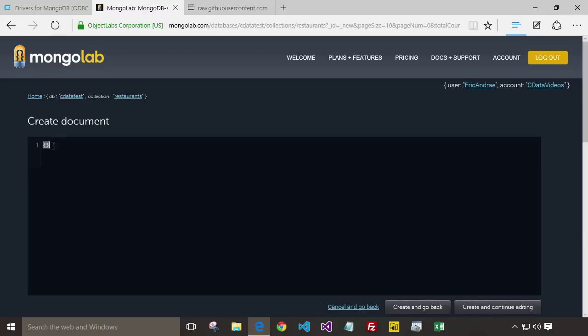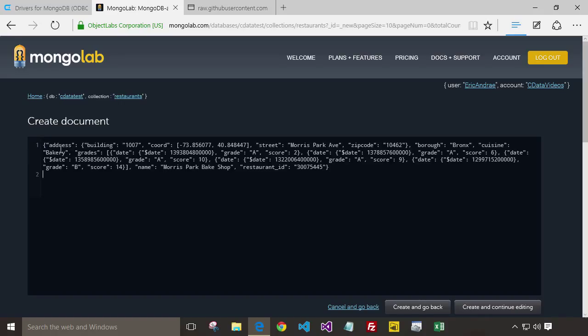You'd probably want to just go ahead and import all the data at once if you're running a local version or directly to the cloud. But for this sample, I'm just going to enter the documents one at a time.